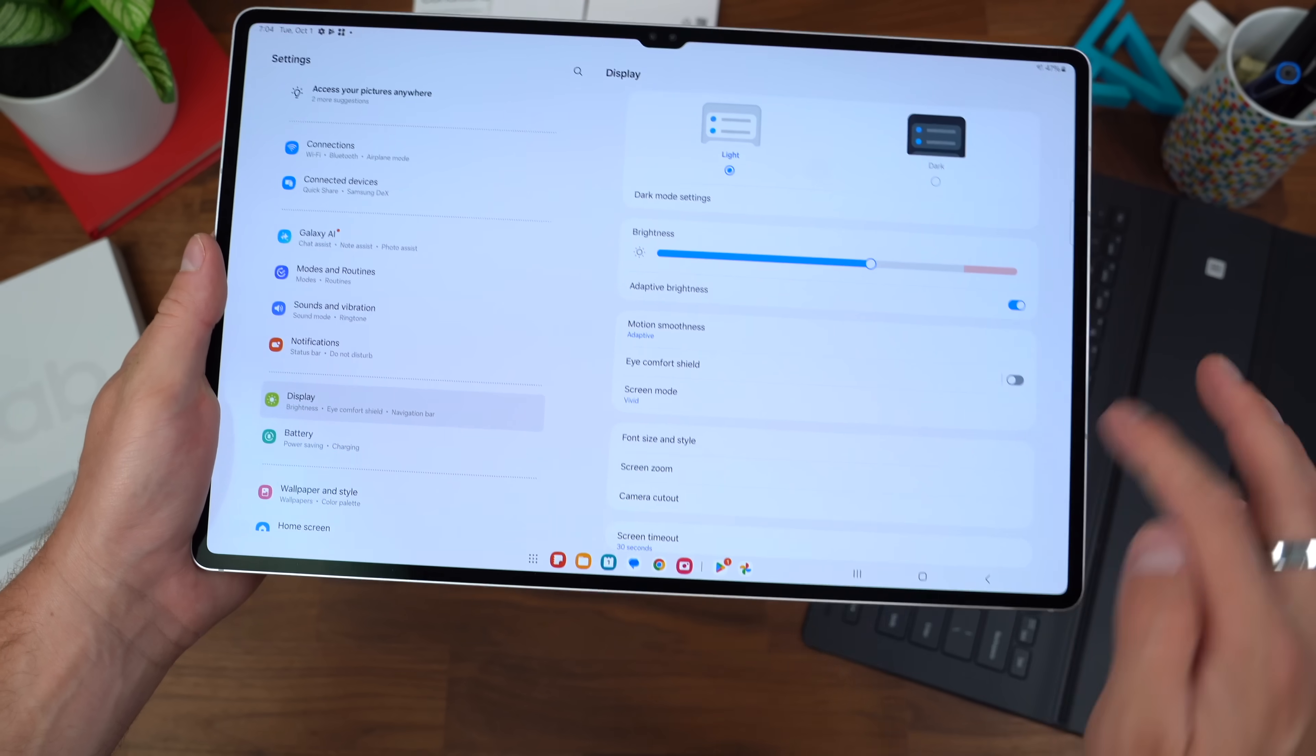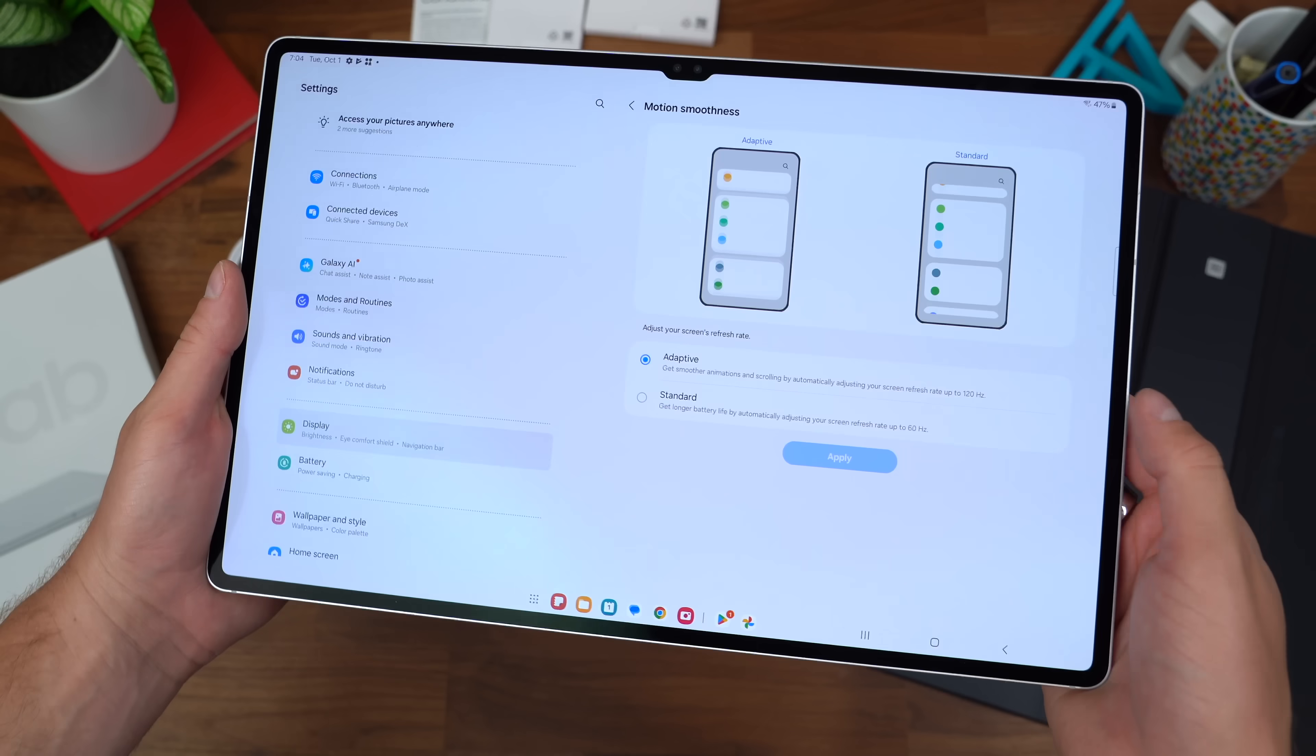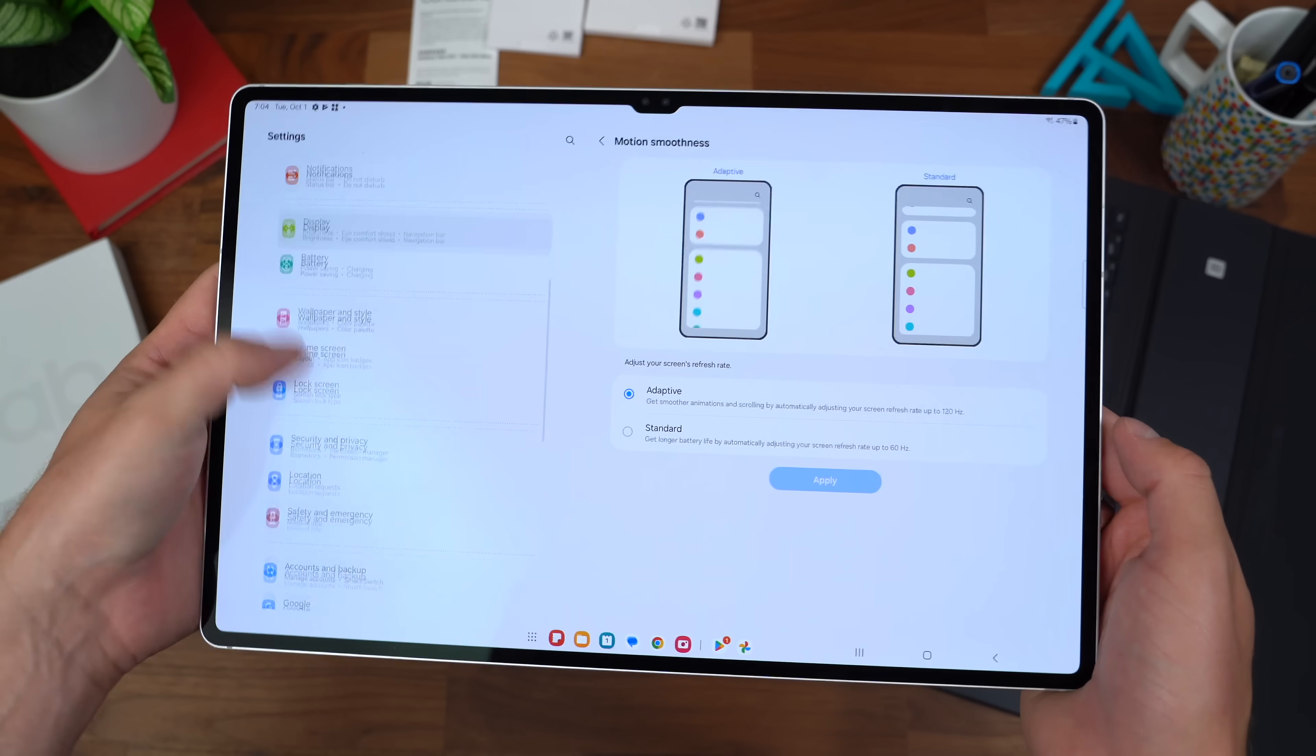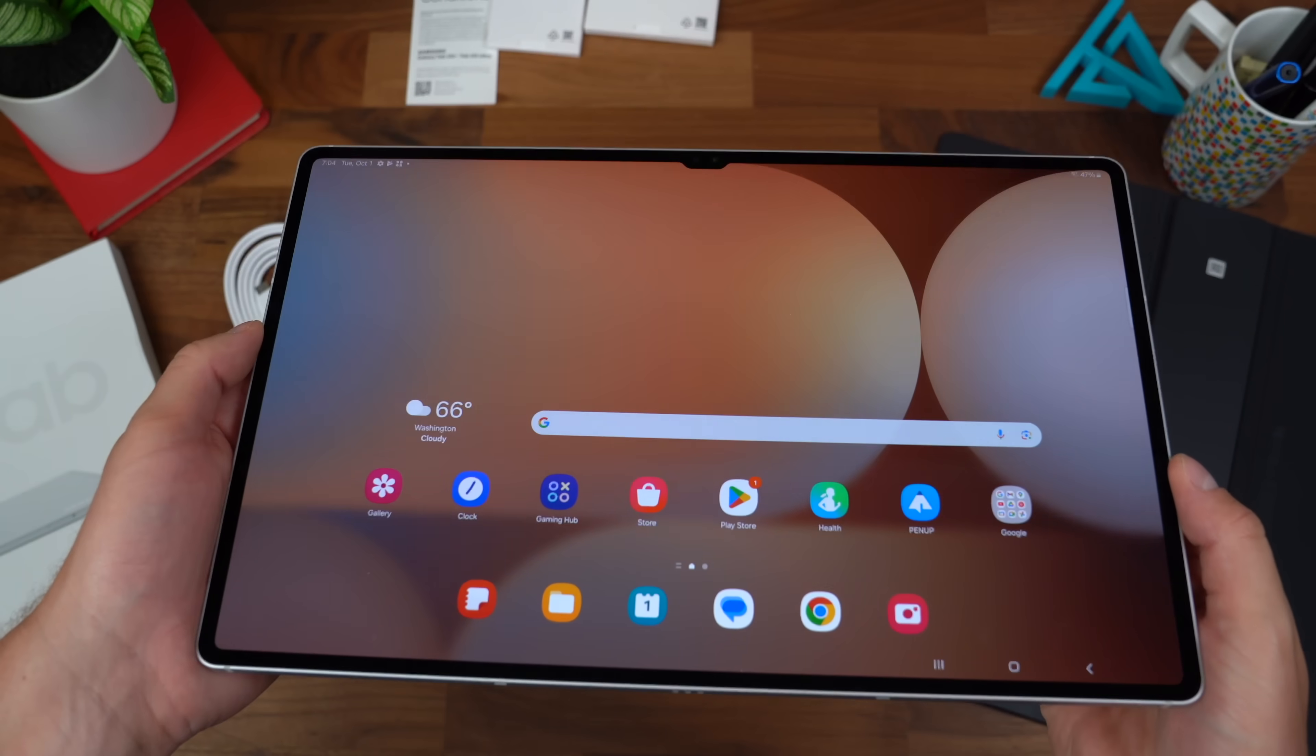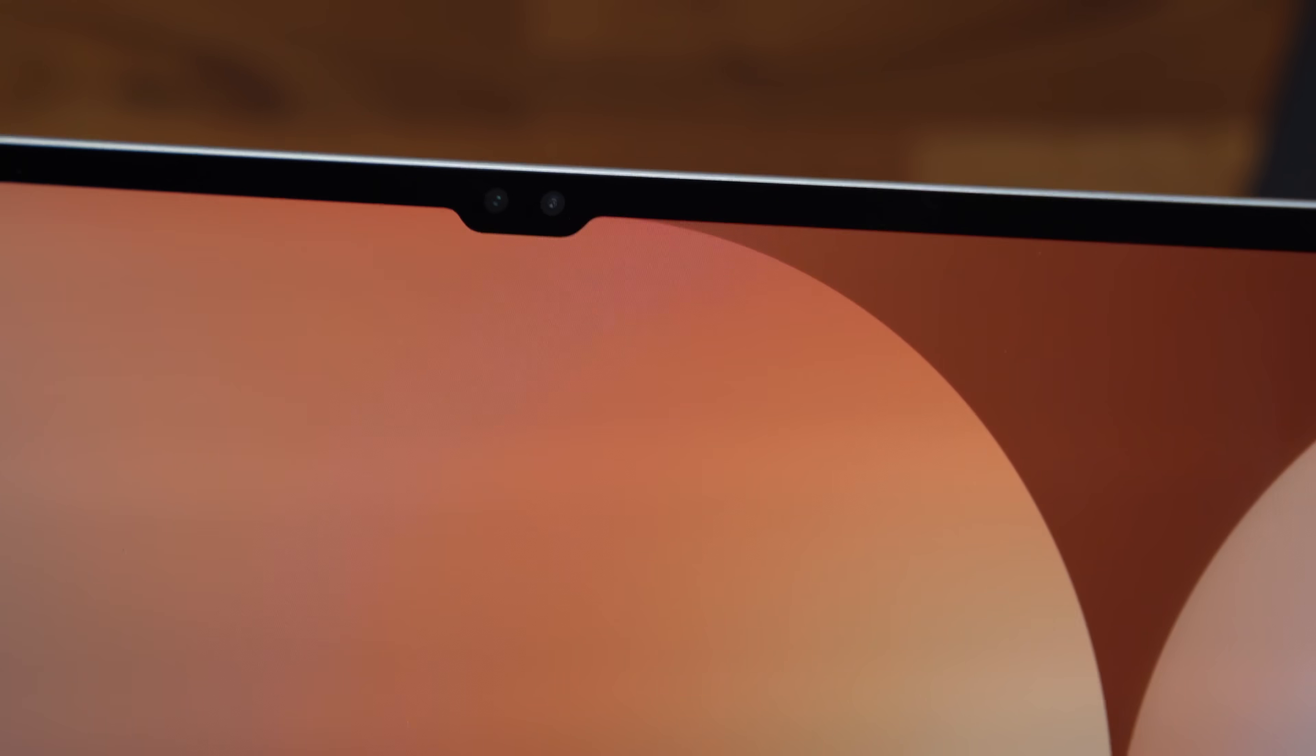I can already tell it's enabled out of the box, but just to be sure, let's go into display settings and motion smoothness. Yes, it's set to adaptive, so it will change up to that 120 hertz refresh rate. You can bump it down to 60 hertz if you'd like to save battery life. In case you're wondering, this is a dual camera system, 12 megapixel wide angle and 12 megapixel ultra wide angle for the front facing.